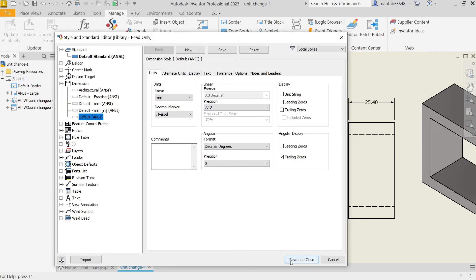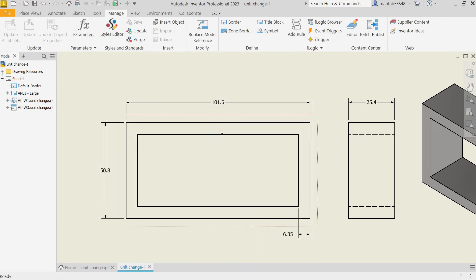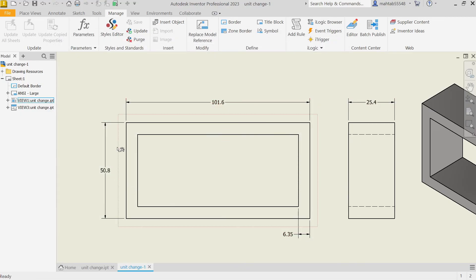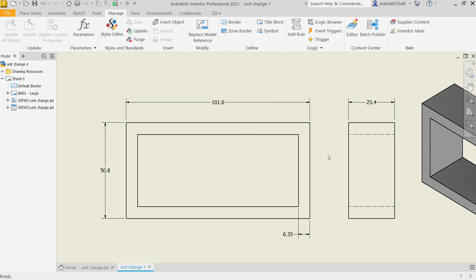Save, and see the zero will be eliminated from this. And this is how you can change unit from inches to any unit in Autodesk Inventor 2023.